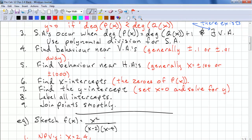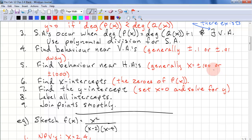You need to find the behavior near the vertical asymptotes. Generally this is plus or minus 0.1 or 0.01 away from the vertical asymptotes. Find the behavior near the horizontal asymptotes, and generally use X equals plus or minus 100 or plus or minus 1000.